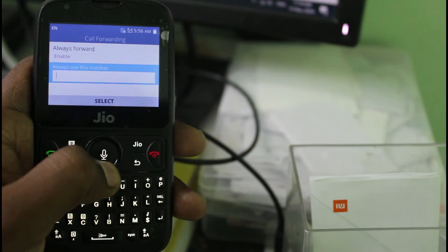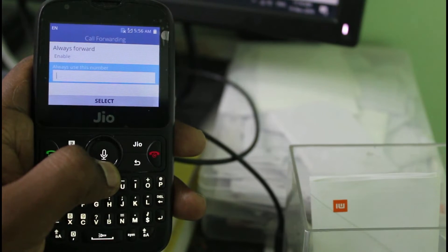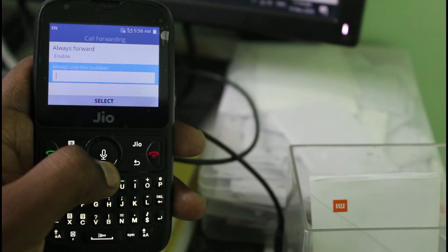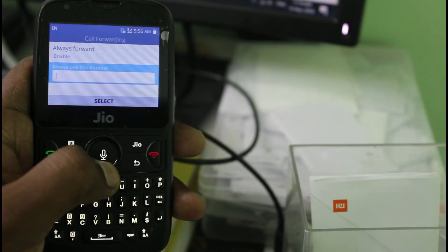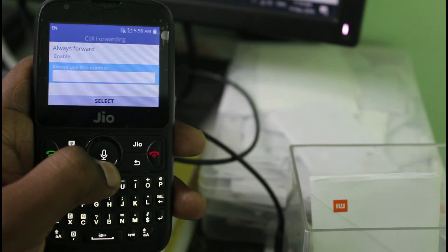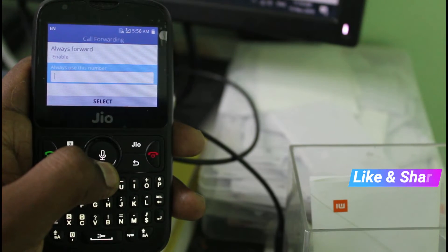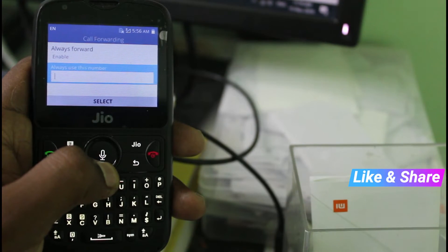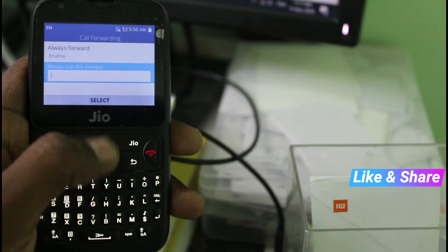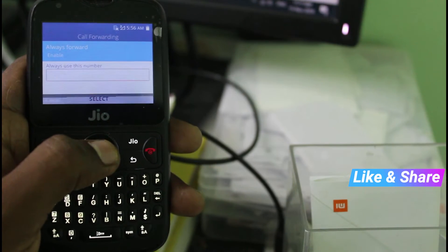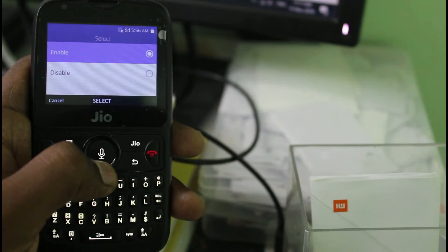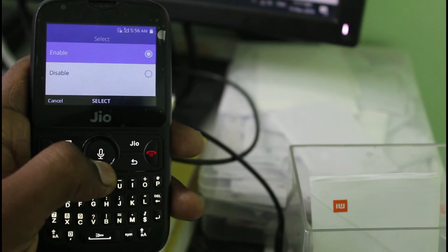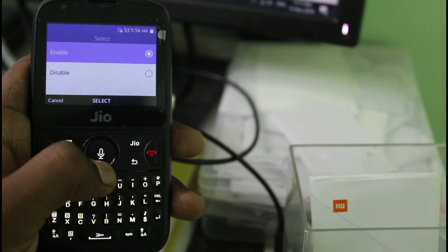In the mobile number section, you can enter your friend's or family's mobile number. And if you have already activated it by following this method, you can easily disable it. This is the way you can easily enable or disable the Call Forwarding feature by watching my tutorial.